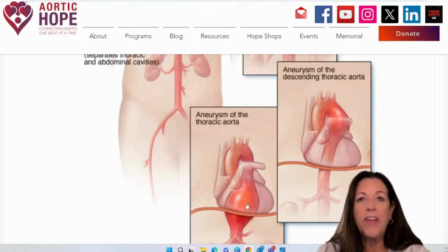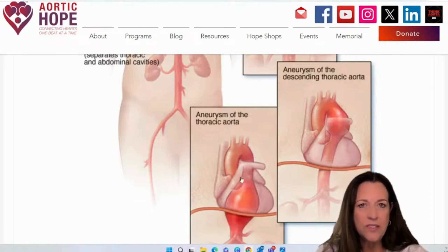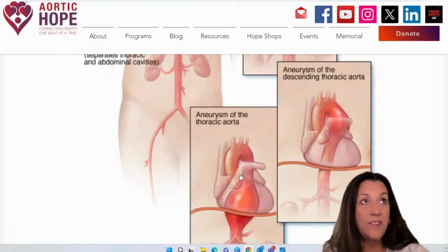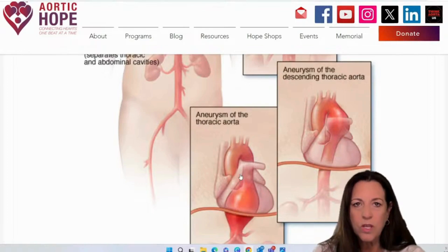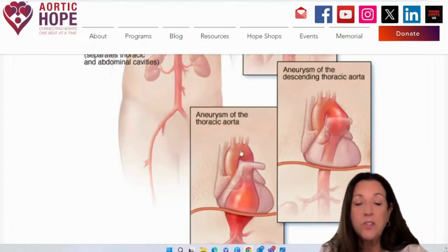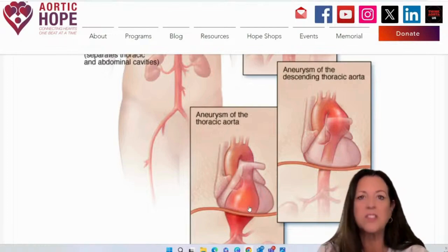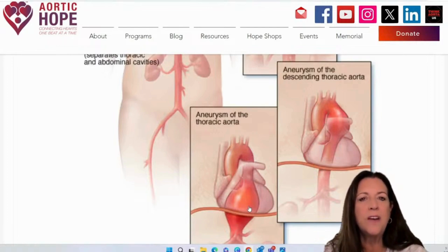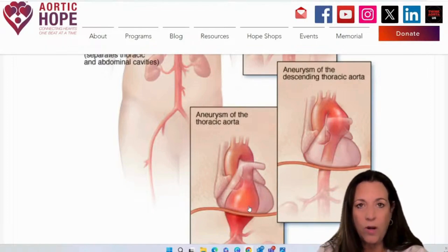Right above that is your descending thoracic. Doctors separate everything into zones — a zone for the root, a zone for the ascending, a zone in the arch, a zone in the descending thoracic, and a zone in the thoracic. The reason they separate them is because these disease elements have a couple different nuances — a little difference in how they're going to be repaired or how treatment happens.